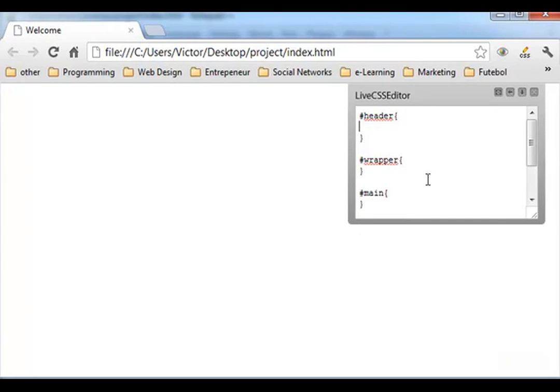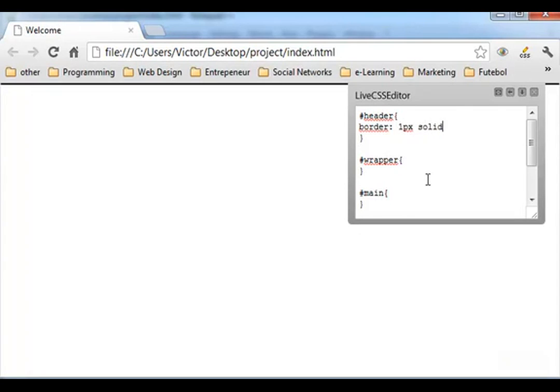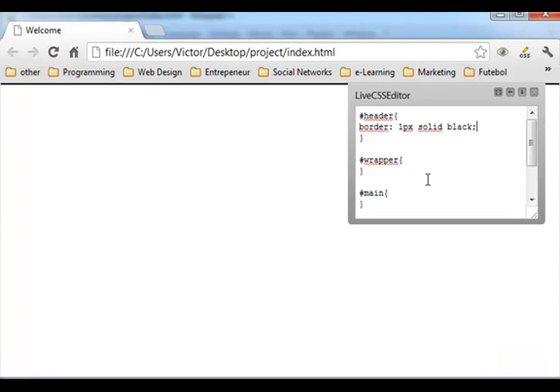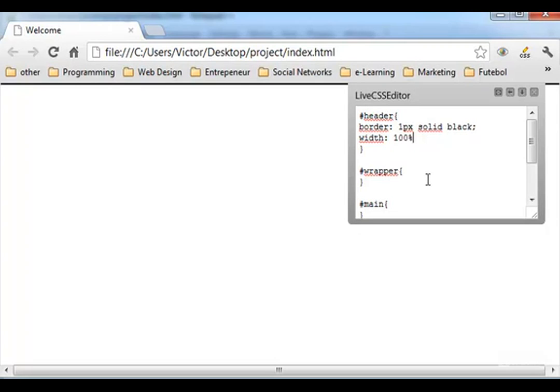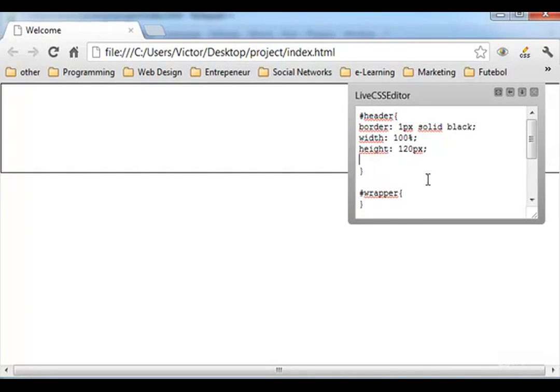Now let's give the first properties to the header. Let's give it a border of one pixel solid black. And let's give it a width of 100 percent, and height of 120 pixels.